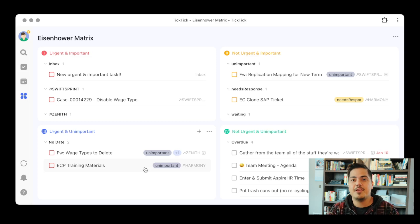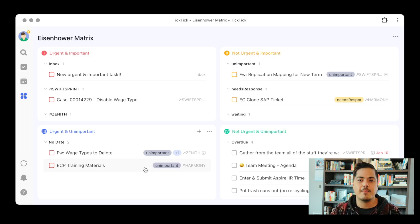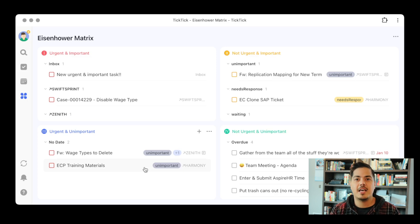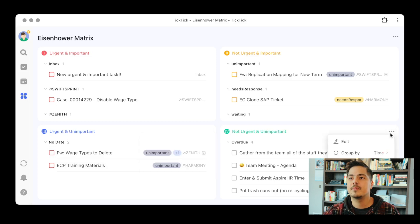Maybe you don't use priorities the same way that TickTick expects or assumes you use them. They set these default filters for kind of what they assume users will use these things for. But you might use TickTick a little bit differently. Just know that you can still use the Eisenhower Matrix — you can go in and edit the filter of each quadrant by clicking on the three dots of the quadrant and going into the edit option.